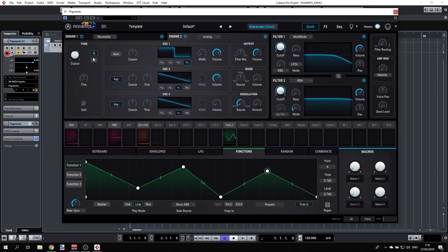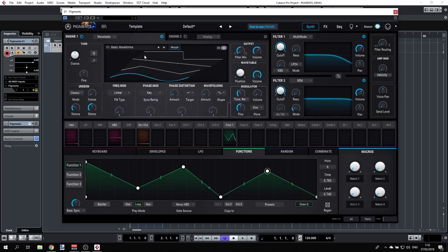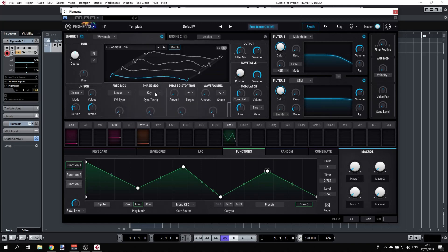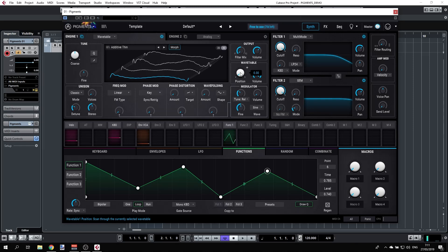Now let's explore the wavetable engine. First, select the wavetable type; then you can choose from all the pre-loaded wavetables by double-clicking to open the selection. The way wavetable works is that you have a list of waveforms and you can sweep through all of them.